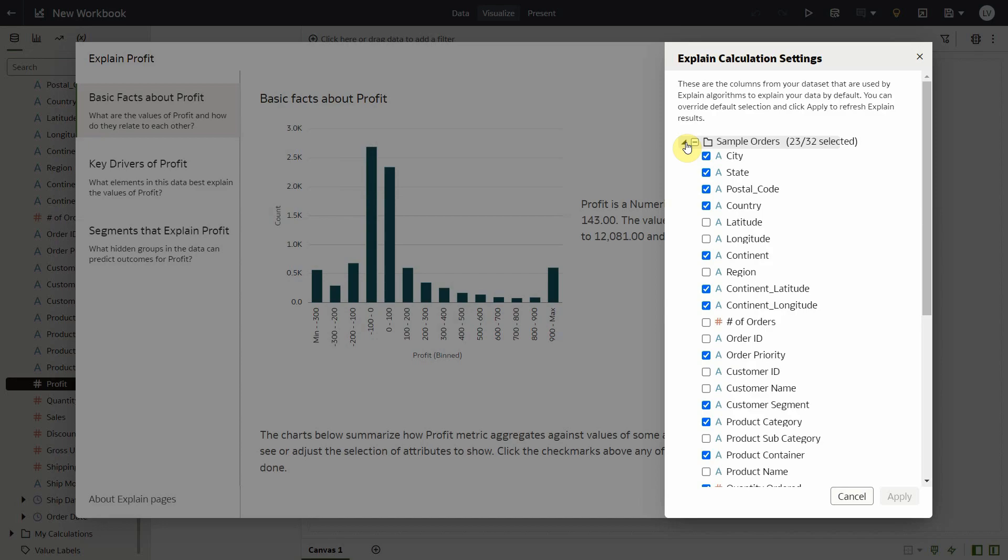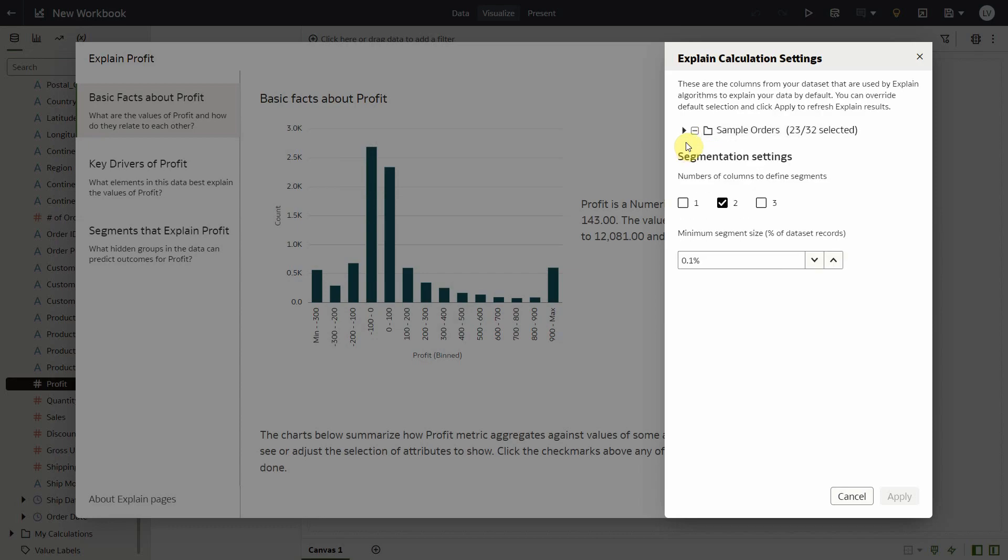So in this case, as I'm explaining the profit metric, these are the columns from my data set that are considered to arrive at basic facts about profit. These are the columns considered to identify the key drivers of my profit and so on. Now the next section, the segmentation settings, is only used by the segments algorithm and allows you to define how many columns to use while deriving your segments and the segment size.